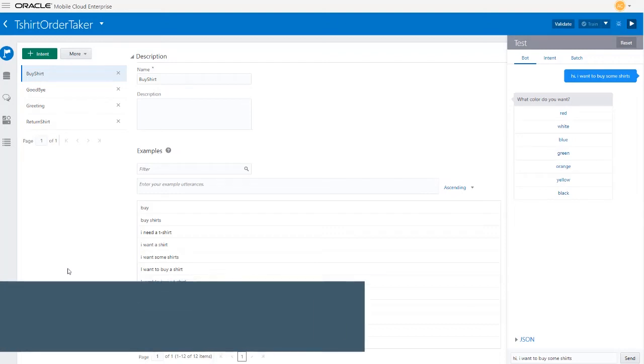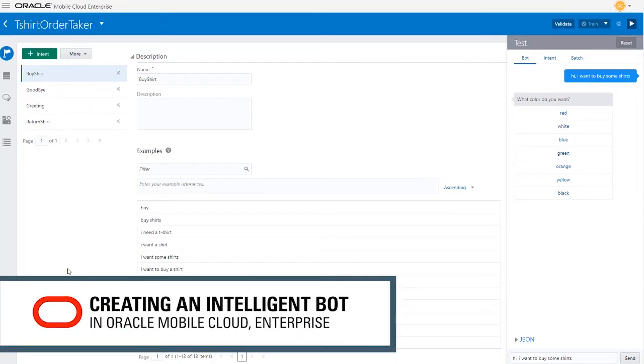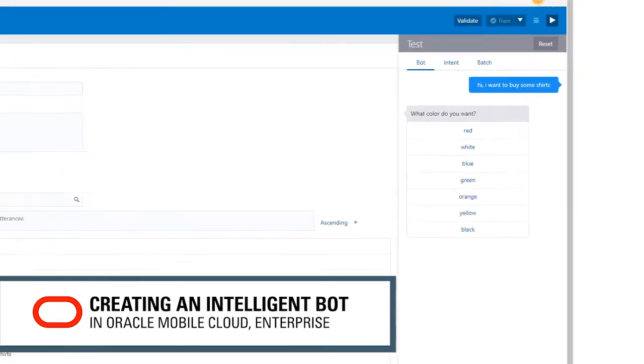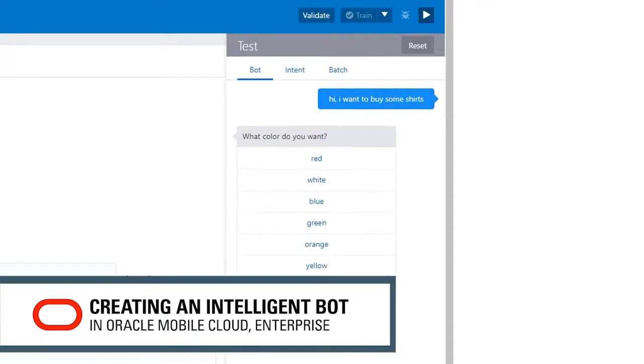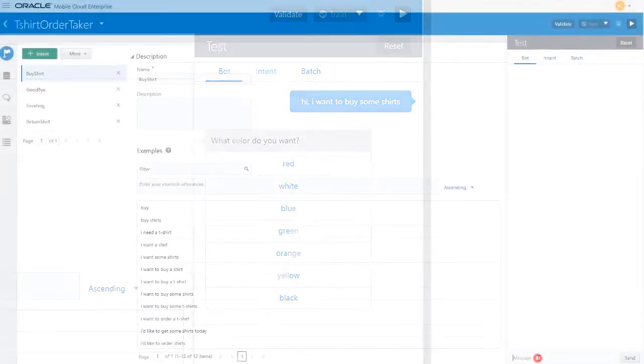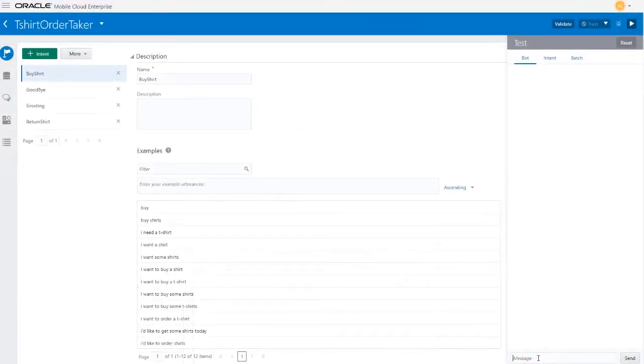Suppose you work for a company that sells t-shirts and you want to create a bot that can accept orders from customers. The shirts you sell come in a limited selection of colors, so the bot itself will be relatively simplistic. Let's take a look at what the bot will do.